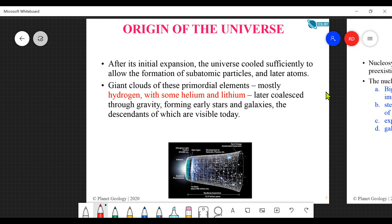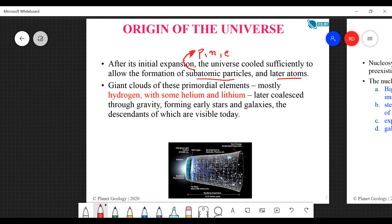At 13.8 billion years the universe came into existence; the solar system came into existence around 4.6 billion years ago. After the initial expansion, the universe cooled sufficiently to allow formation of subatomic particles - protons, neutrons, and electrons - and later, atoms. Giant clouds of these primordial elements, mostly hydrogen and helium, later coalesced through gravity, forming early stars and galaxies.